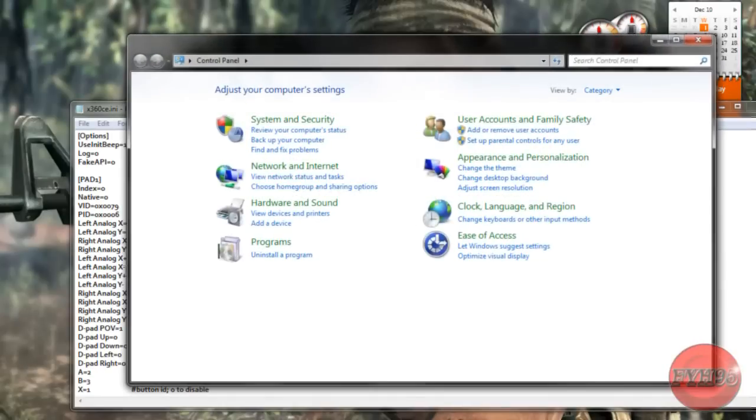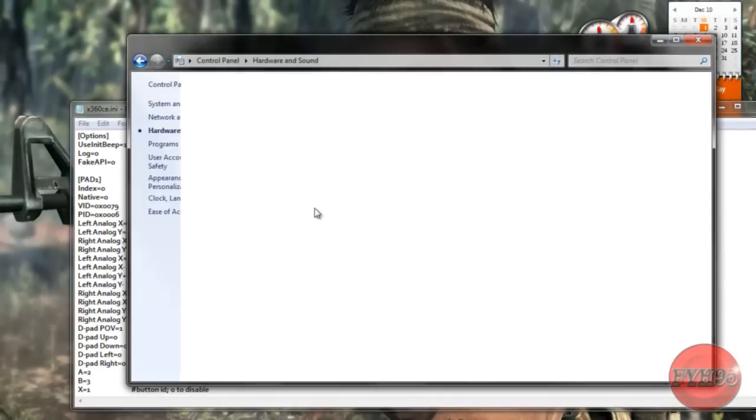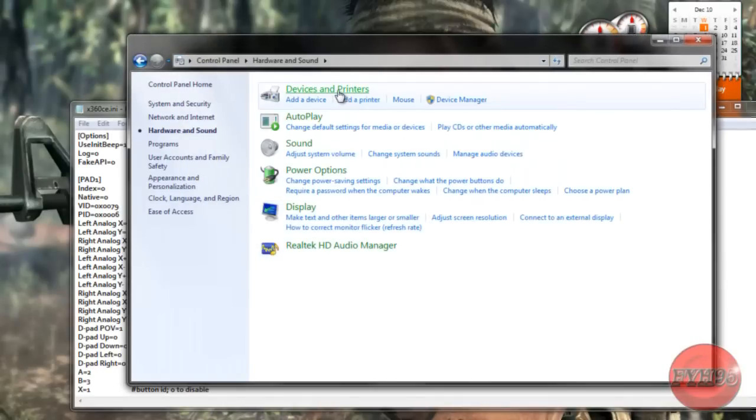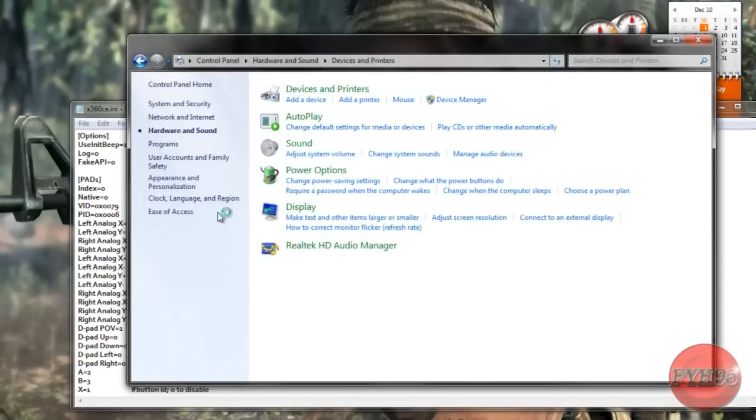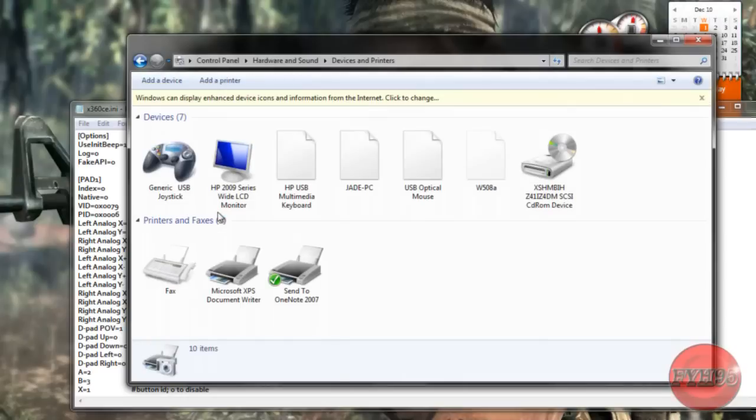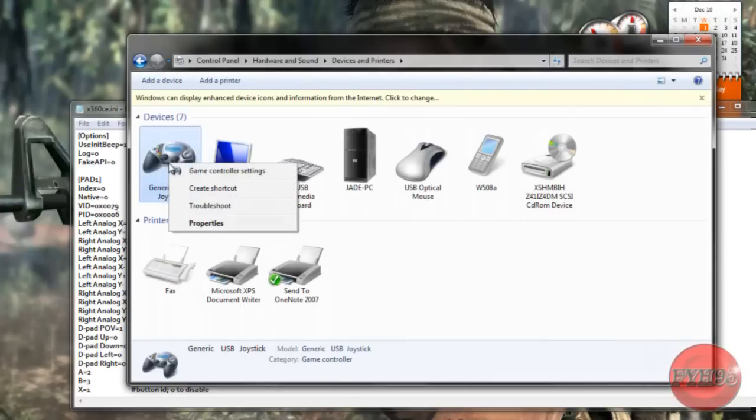We're going to start control panel, hardware and sound, device printer. Just follow what I do here.